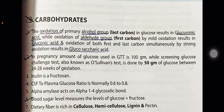Dietary fiber is rich in cellulose, hemicellulose, lignin, and pectin.